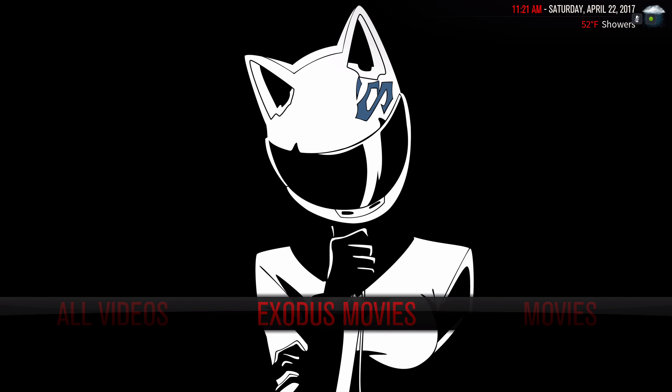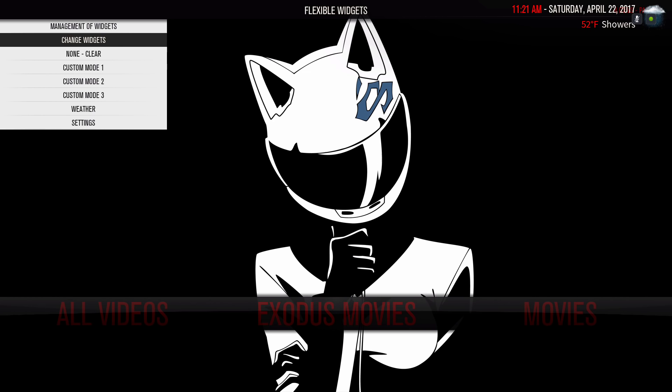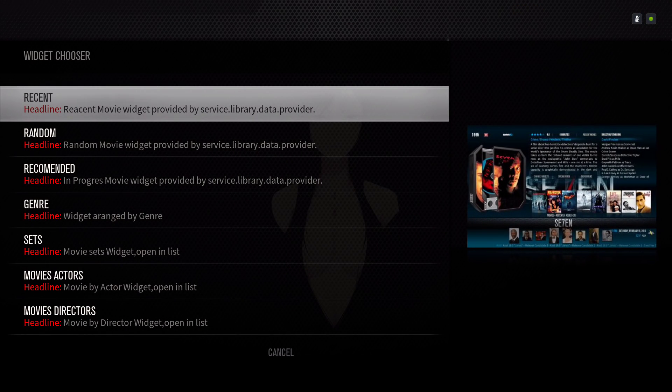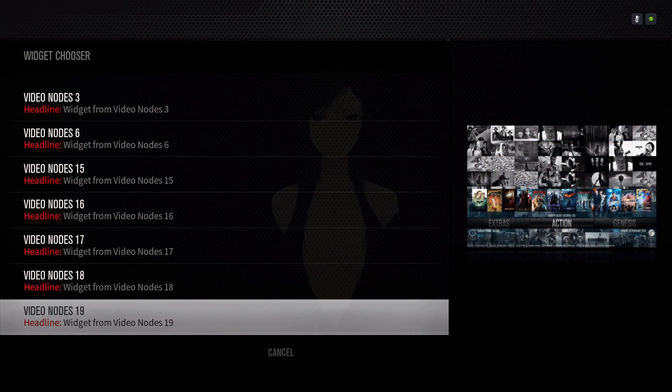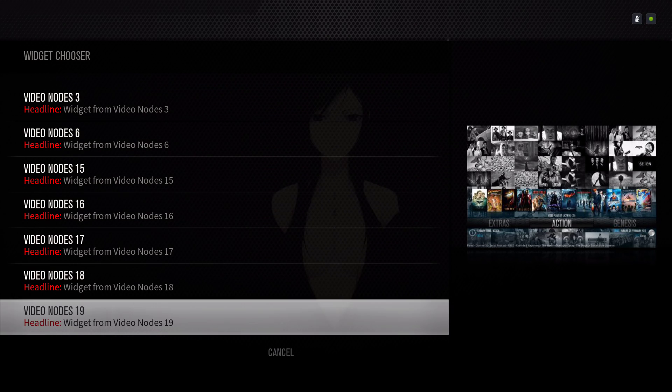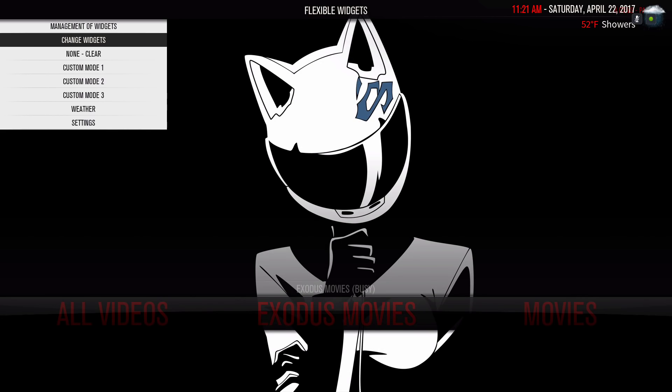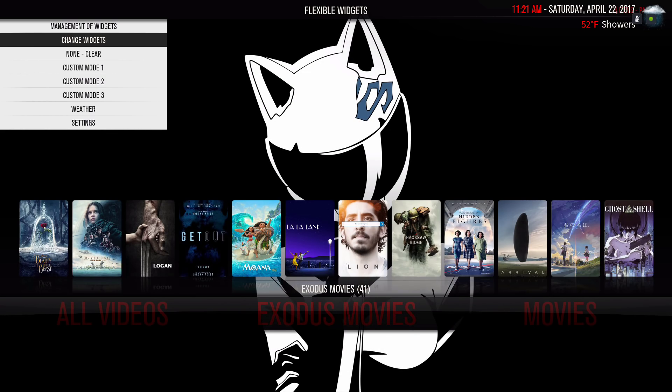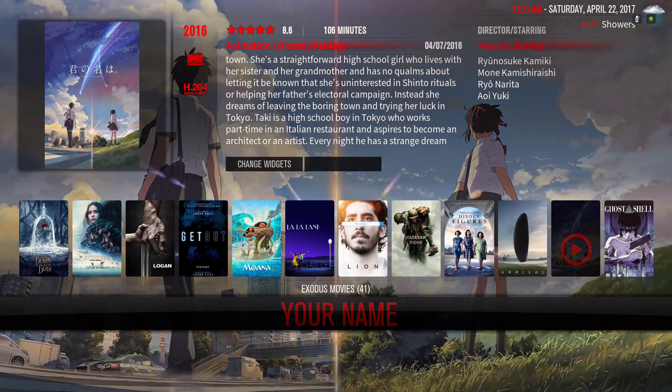Now to add the widget, you just hit up, and then you go to change widgets. To add the widget from Exodus, you have to pick one of these video nodes. I believe it's 19. Exodus movies, there we go. Then slide to the right, and here we have it.